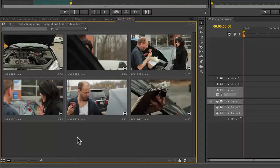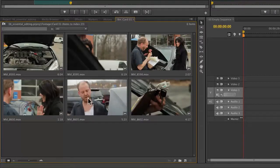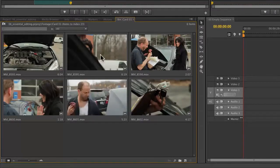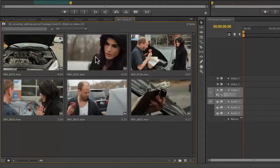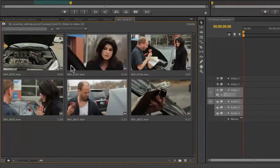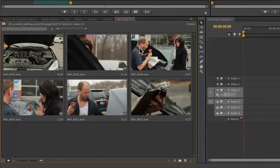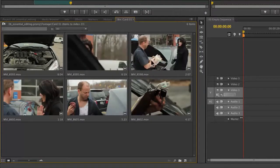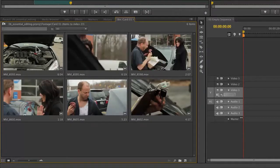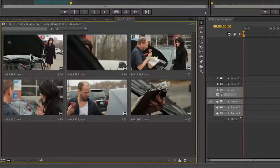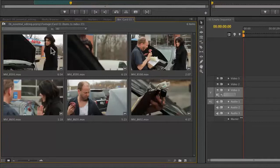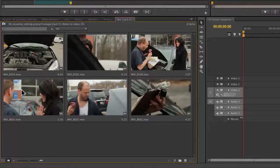One of the big new features in Premiere Pro is what's called hover scrub. You can see as I hover over a shot, I can just scrub and see what's going on. It becomes a really great quick way to audition your footage.